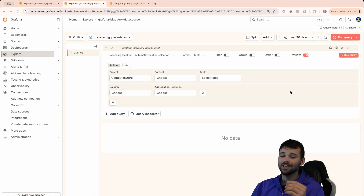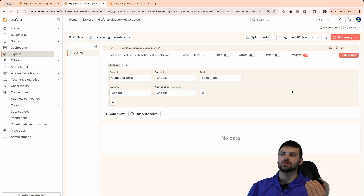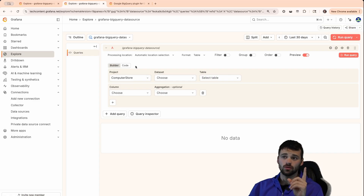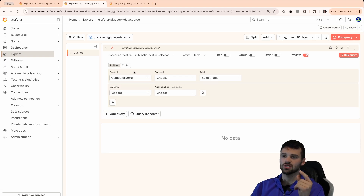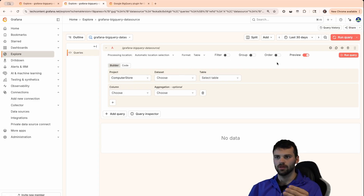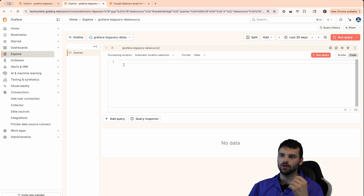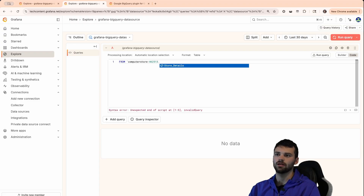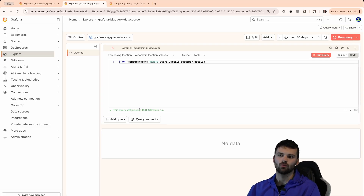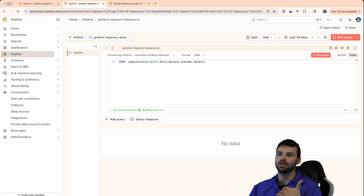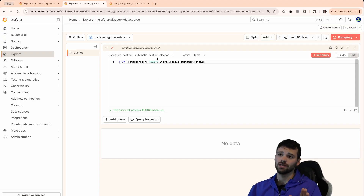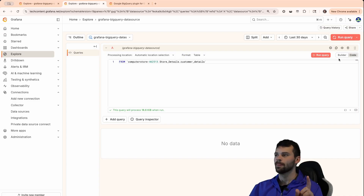Now that we're all configured and our data source is up and running, we can explore and query the BigQuery data. There are two options for visualizing data: the builder, which is a very intuitive UI dropdown where you can select project, dataset, table, column aggregation, filtering, group by, ordering, and so forth. But if you want to write SQL, we have the code editor as well, with autocomplete support. At the bottom of the panel you'll see a note that the query will process a certain amount of data when run — this is important because you can see if a query will cost you a lot of money on the BigQuery side before running it.